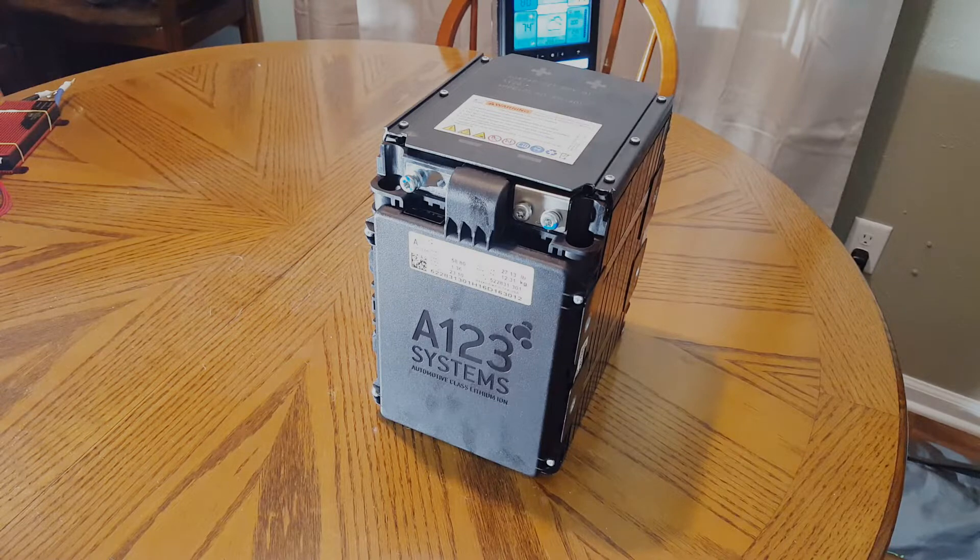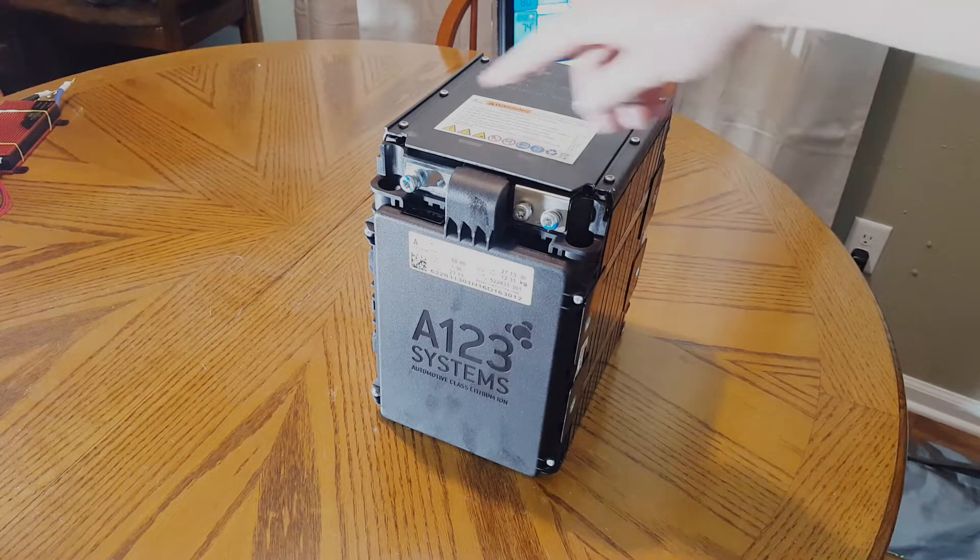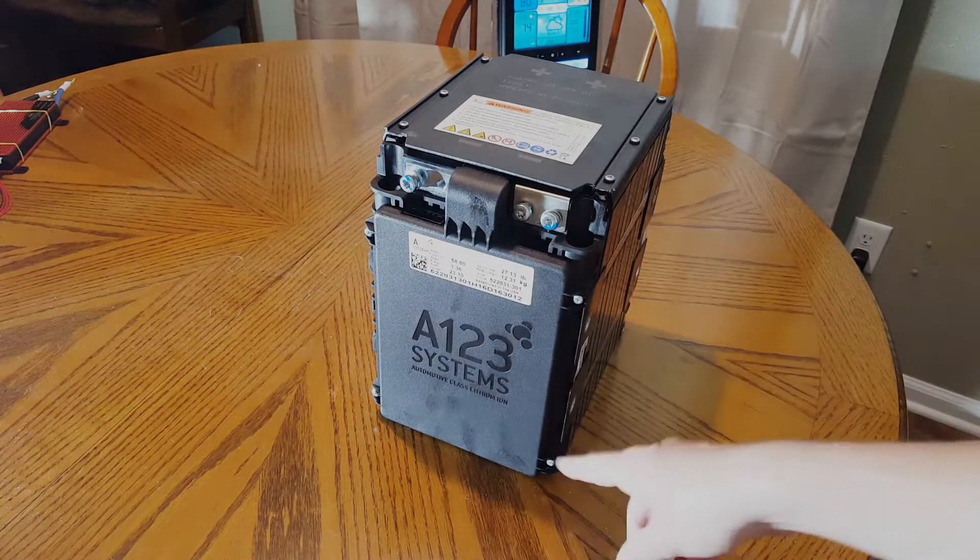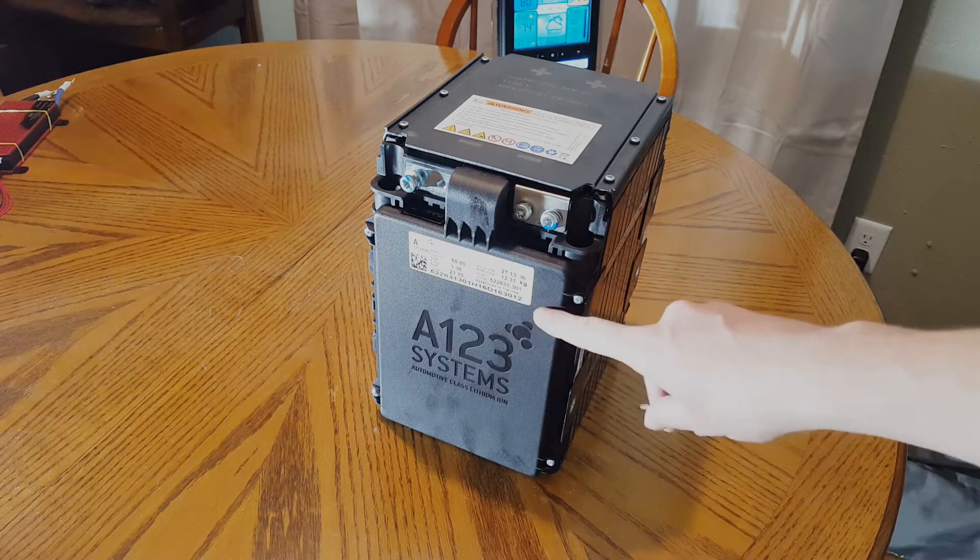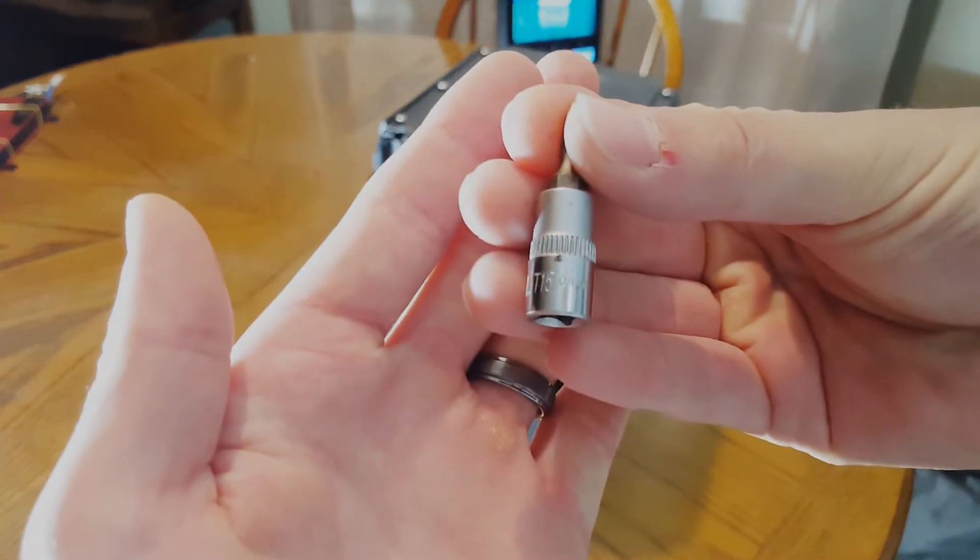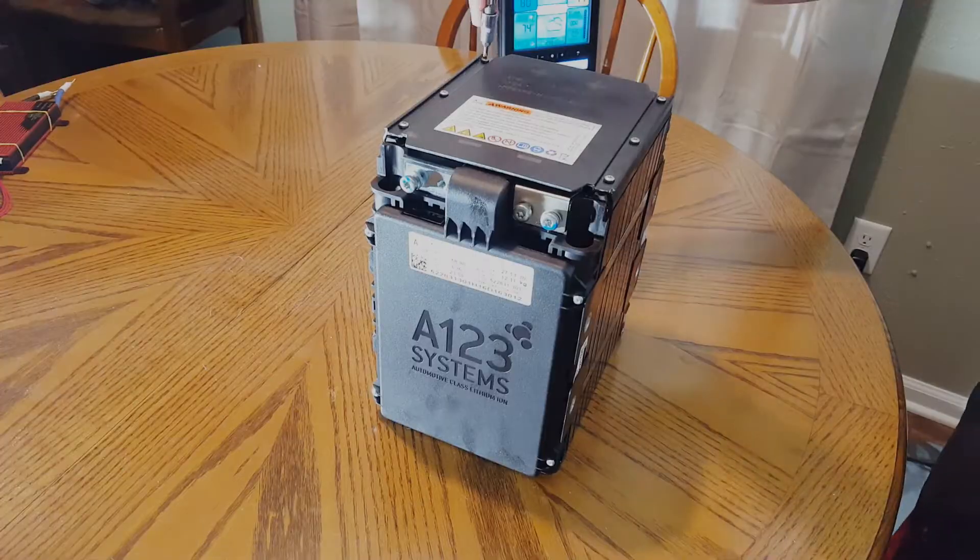Now that we've gone over the outside of the battery, we can remove these six screws and the four screws holding on this BMS cover with a T15 Torx bit. So let's do that now.